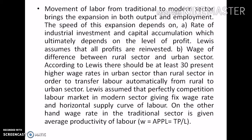The speed of this expansion depends on two factors. The first one is the rate of industrial investment and capital accumulation, which ultimately depends on the level of profit. Levy's assumed that all profits are reinvested. The second one is the wage difference between the rural and the urban sector. According to Levy's, there should be at least 30% higher wage rate in the urban sector than the rural sector in order to transfer labor automatically from rural to urban.